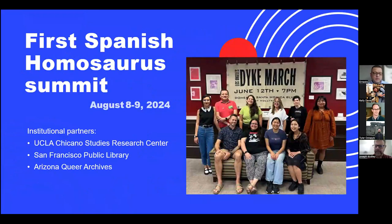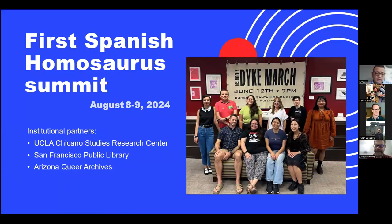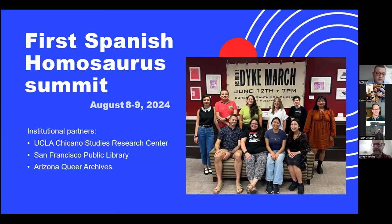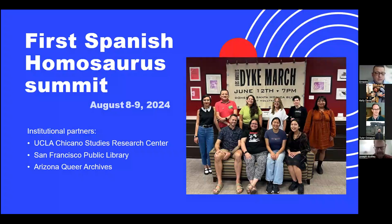The team received critical feedback from institutional partners, the Spanish Homosaurus advisory board, the Homosaurus editorial board, and the broader Homosaurus user community. On August 8th through 9th of this year, the UCLA Chicano Studies Research Center — one of the Spanish Homosaurus partner institutions — hosted the first Spanish Homosaurus summit. The event brought together members of the whole team, lead collaborators from the three partner institutions (the Chicano Studies Research Center, San Francisco Public Library, and Arizona Queer Archive), along with over 25 people including community partners, librarians, archivists, faculty, and students.